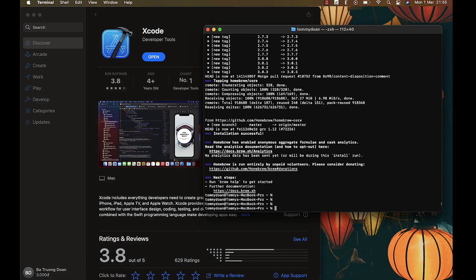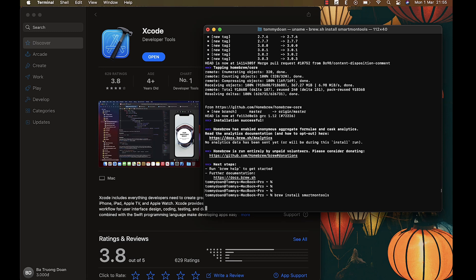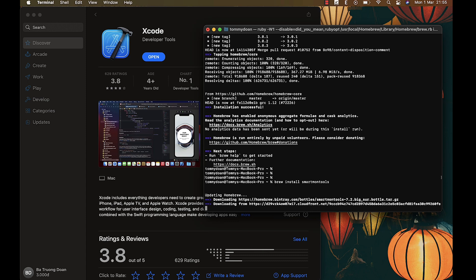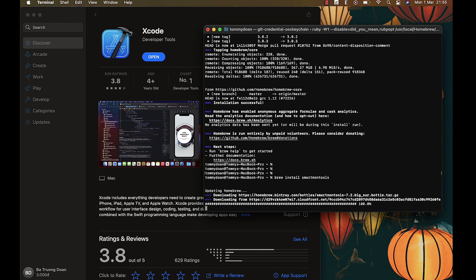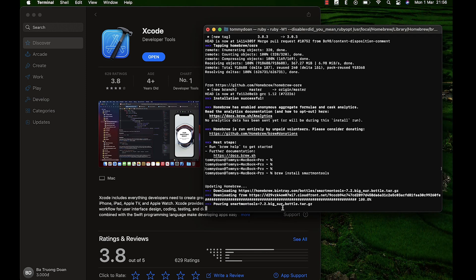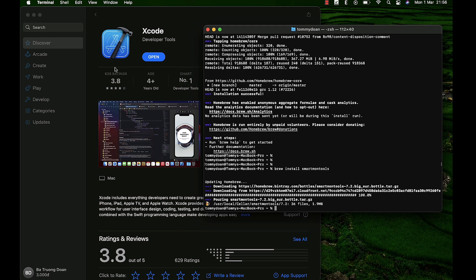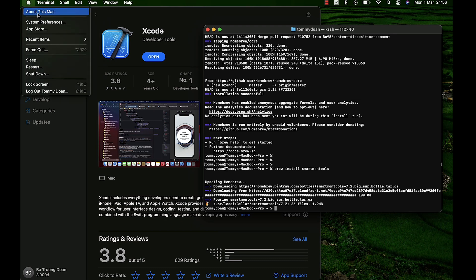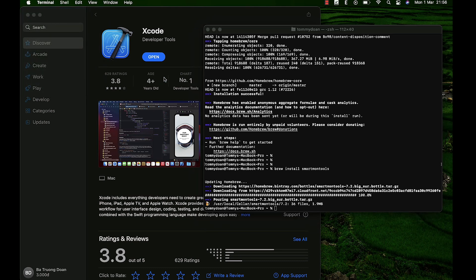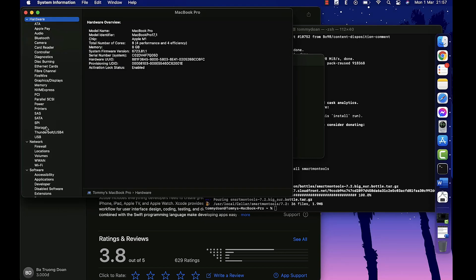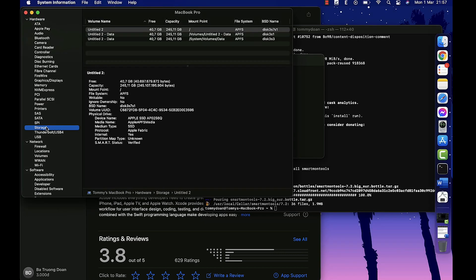which is smartmontools by adding another code. Alright, the final step is to check your BSD name. You're going to go to About This Mac, System Report, Storage, and copy your BSD name.